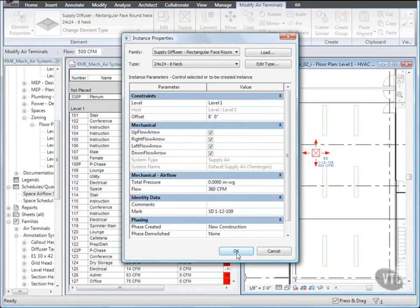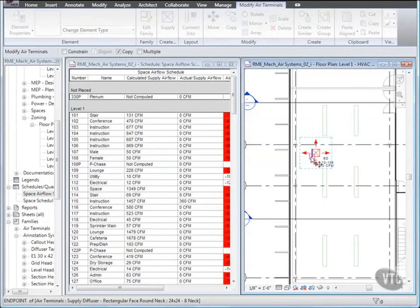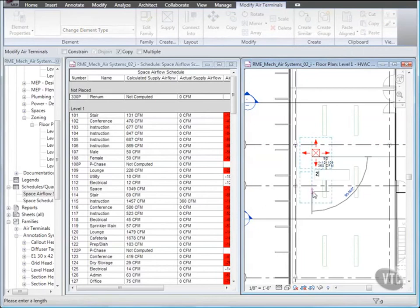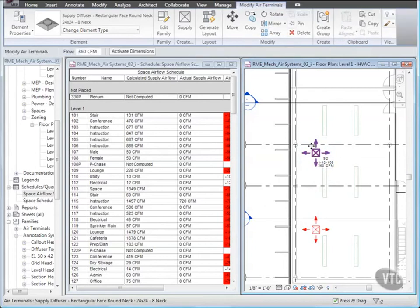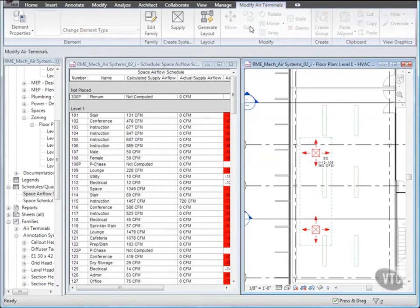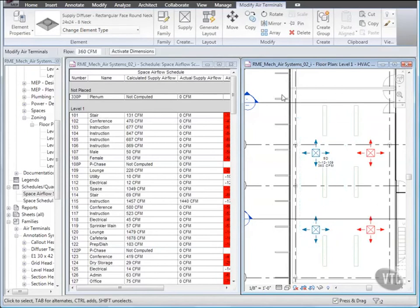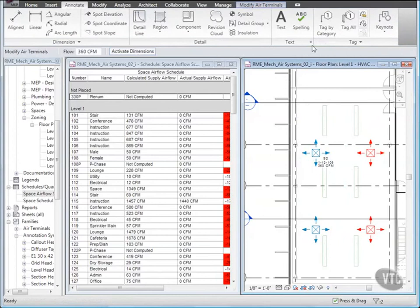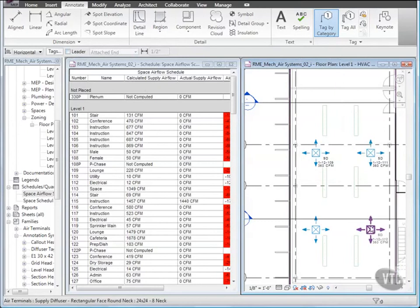With the Diffuser still selected, click Copy and copy it down 20 feet. Then select both Diffusers using the Control Key, and copy them both 14 feet to the right. Then click the Annotate tab, and from the Tag Panel, click Tag by Category, and on the Options Bar, Clear Leader, and select each of the Untagged Diffusers. Then press Escape.